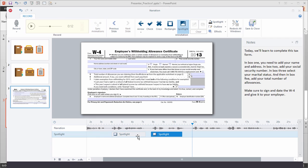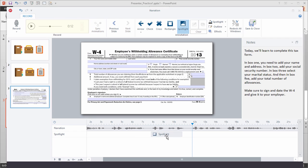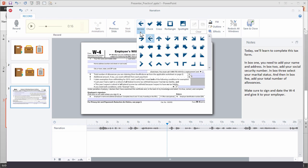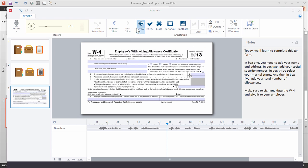Now let's say you want to get rid of those and do something else. We can just go ahead and select them and hit delete. Now that we got rid of the spotlight, let's go ahead and choose an arrow. I'm going to choose the arrow tool. You can see I have a few different arrow styles to work with — I'm just going to select this one.